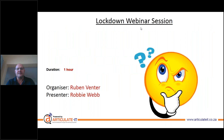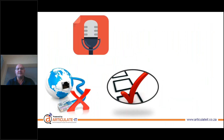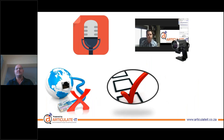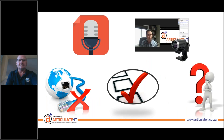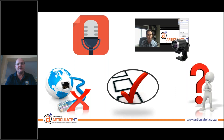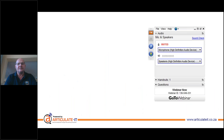Please ensure that you have a stable internet connection throughout the webinar. If you happen to be disconnected at any time, no worries — just log on the same way you did now and we'll still be going. At the end there is a quick survey, just three short questions — please fill that in for us as it helps us improve our services. Your microphones and webcams are switched off, so you communicate with us through the questions tab.